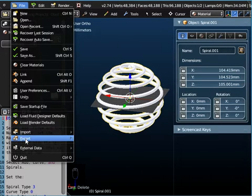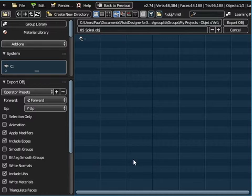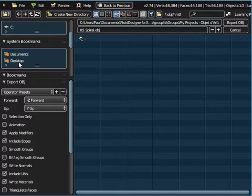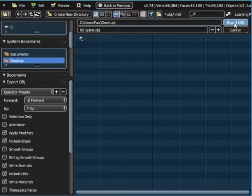Now you can't print blender files. So go to file and export it. And we use Wavefront's OBJ format and export it to the desktop. So it's 05 spiral OBJ file.